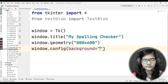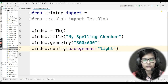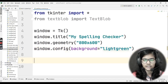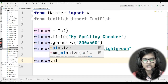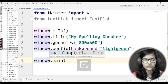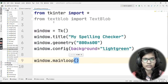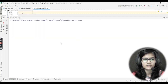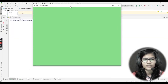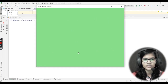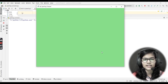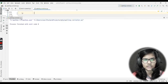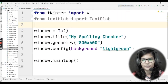Now I'll give the window a background color: 'window.config(background="light green")' — you can choose any color you like. As we're using Tkinter, we need to put the main loop at the end to run the program. Let me run this — and here is my Tkinter window with the title 'My Spelling Checker', dimensions 800x600, and a light green background. I'll close it now.